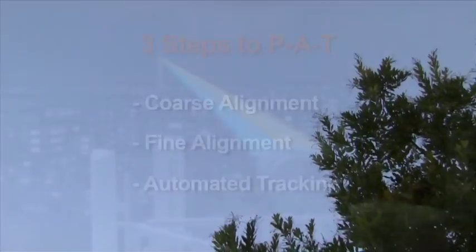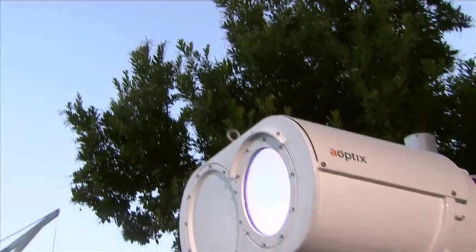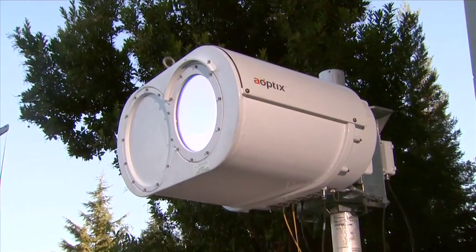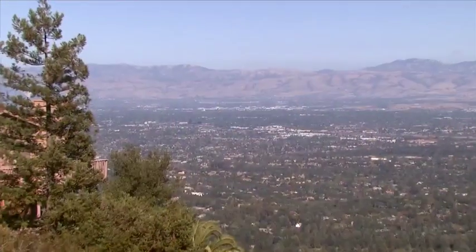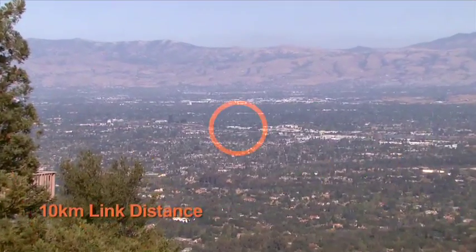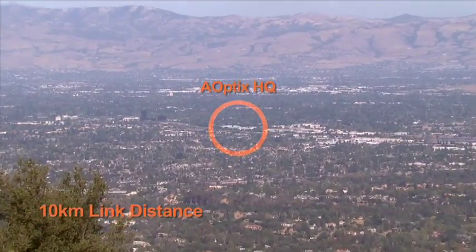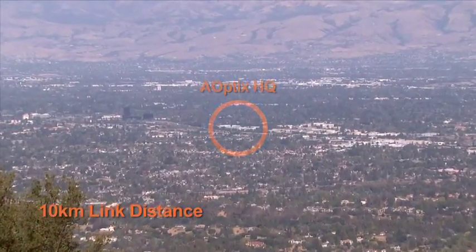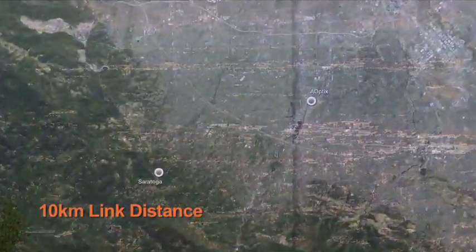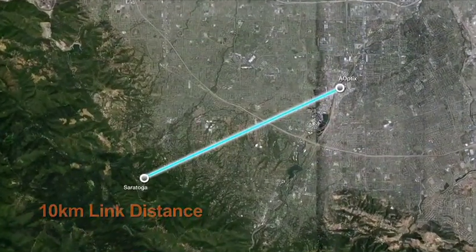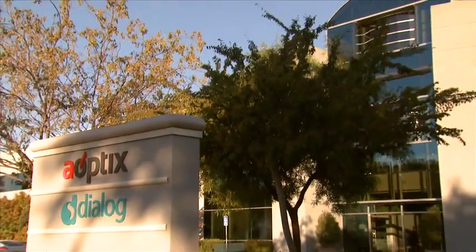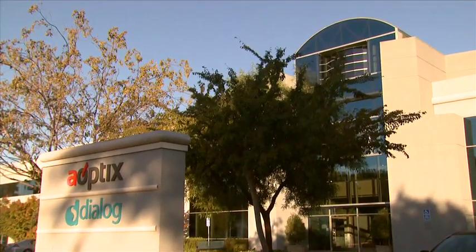We're going to demonstrate the PAT process starting with Step 1, Course Alignment. Within minutes, we'll precisely point, acquire and begin automated tracking of two terminals on a 10-kilometer link. One Intellimax is in the hills of Saratoga, the other at the headquarters of Aoptics in Campbell, California.